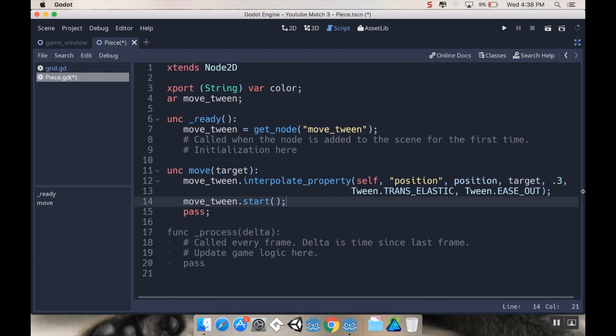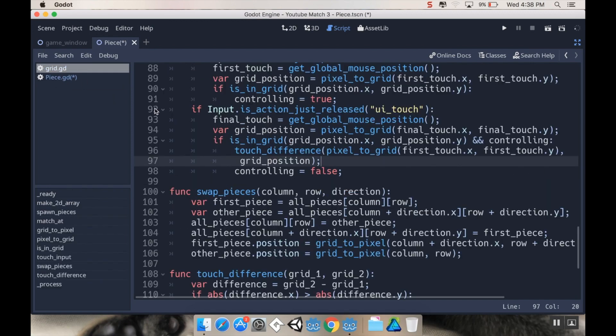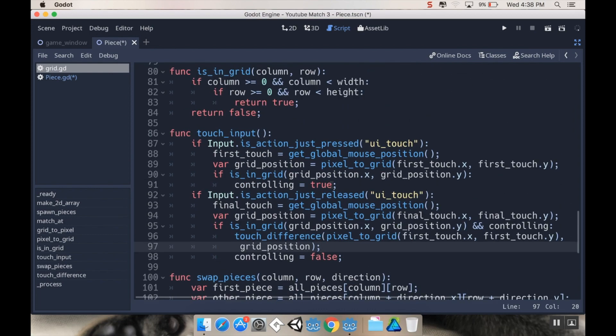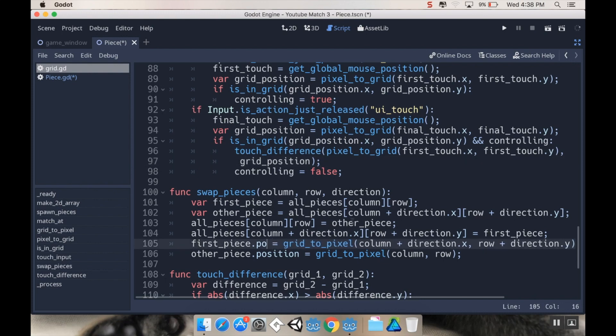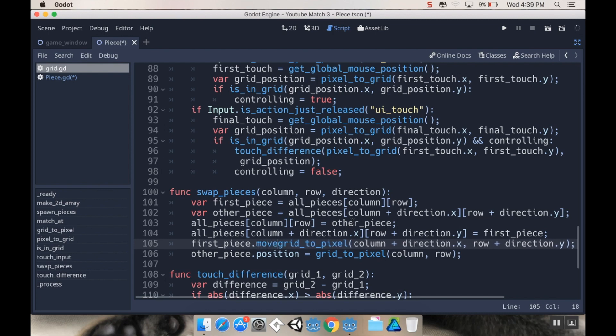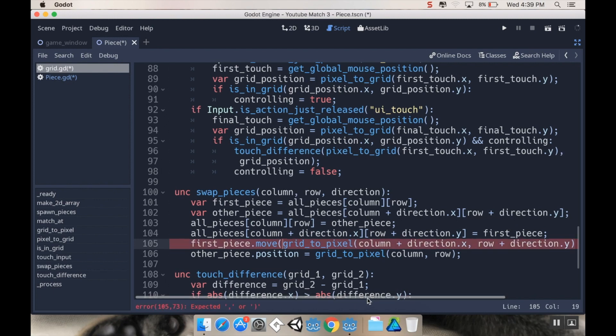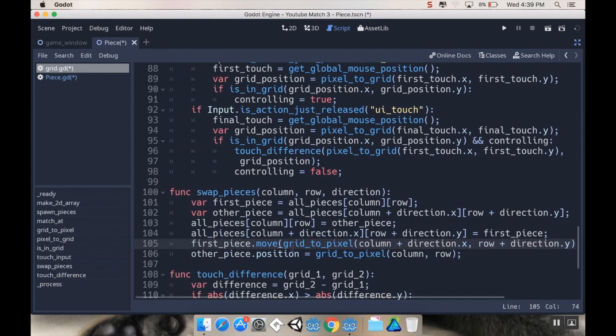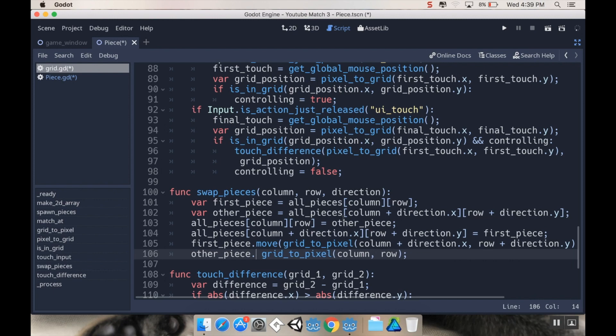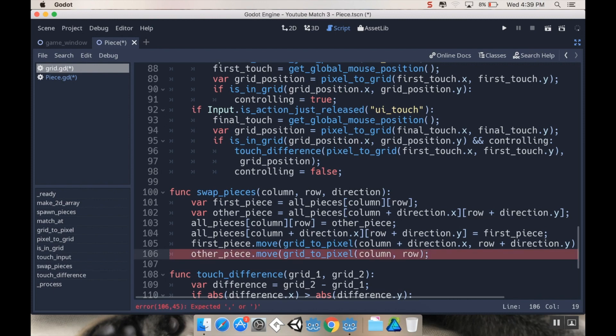Now I need to call this new function with its argument from my grid piece, which is where I'm telling things to move. I'm going to go to my grid script. In swap pieces, right now I'm just directly setting their position. Instead I'm going to do first_piece.move, and where I'm going to move it to is my argument. I'm going to do the same thing to the other piece: other_piece.move, and I'm going to move that to this target position.